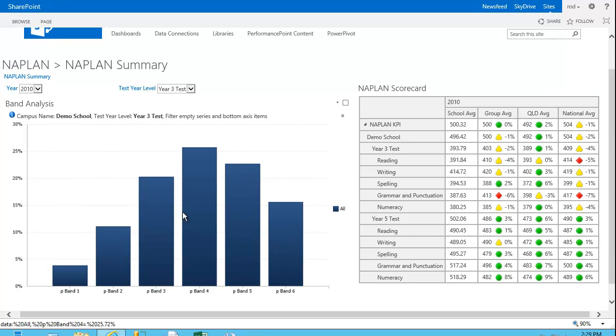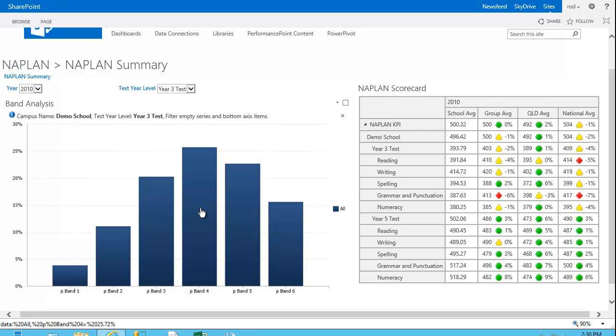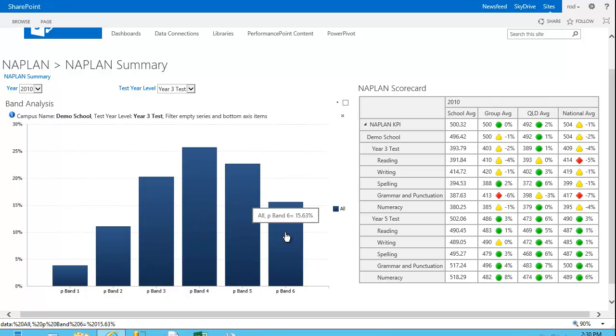If I just concentrate on this report over here on the left-hand side for a moment, this is simply breaking down for the given year and test year level for the school, the band performance for that school. So the number of students that were in band 1, if we mouse over there we can get the percentage through to band 6, and so forth.